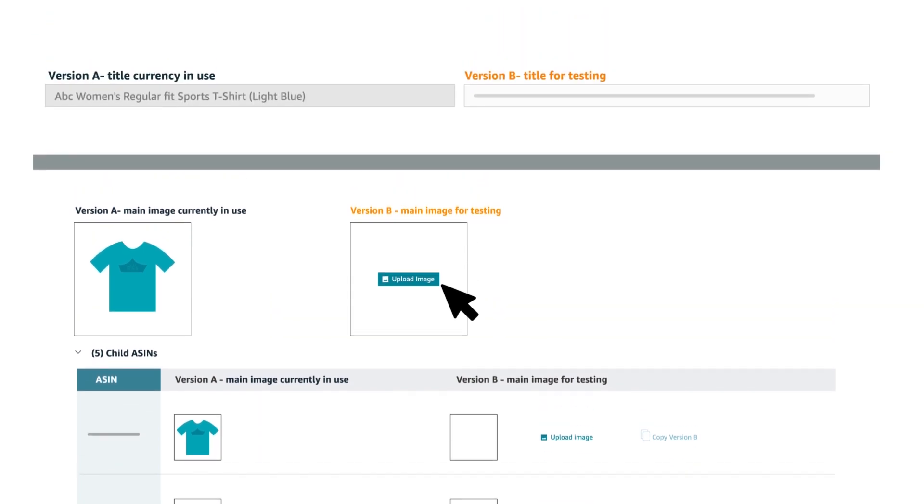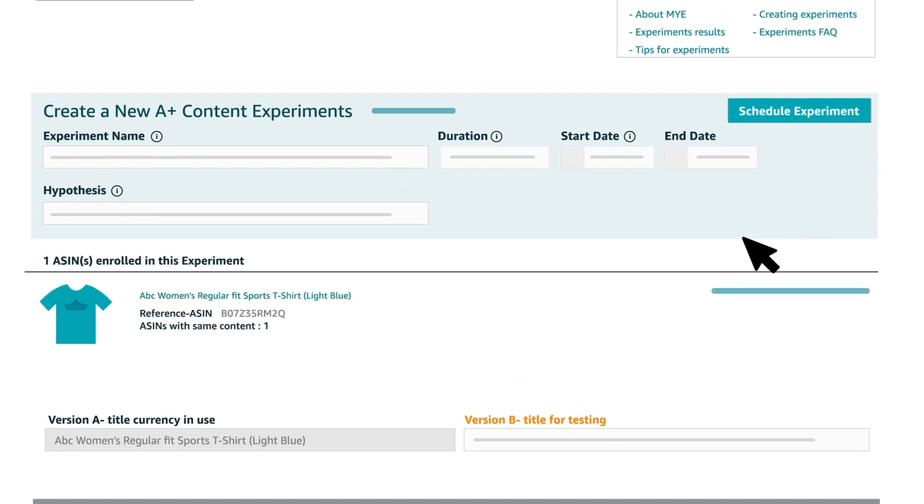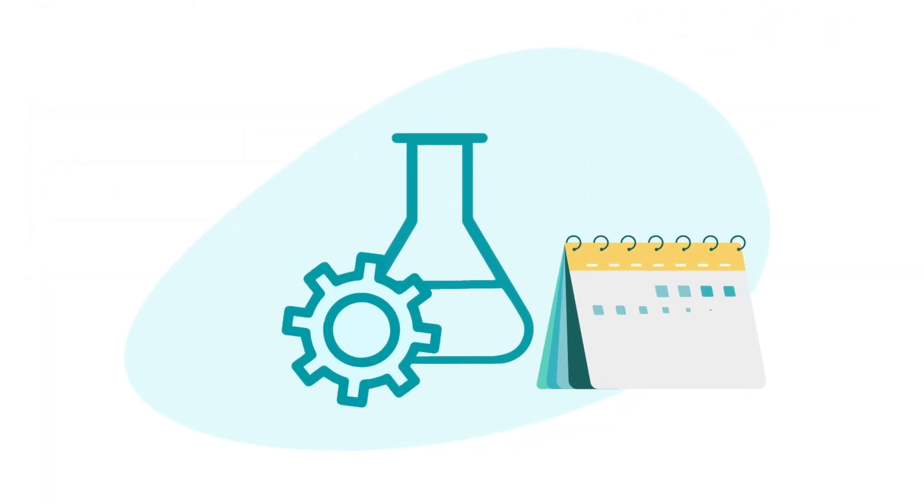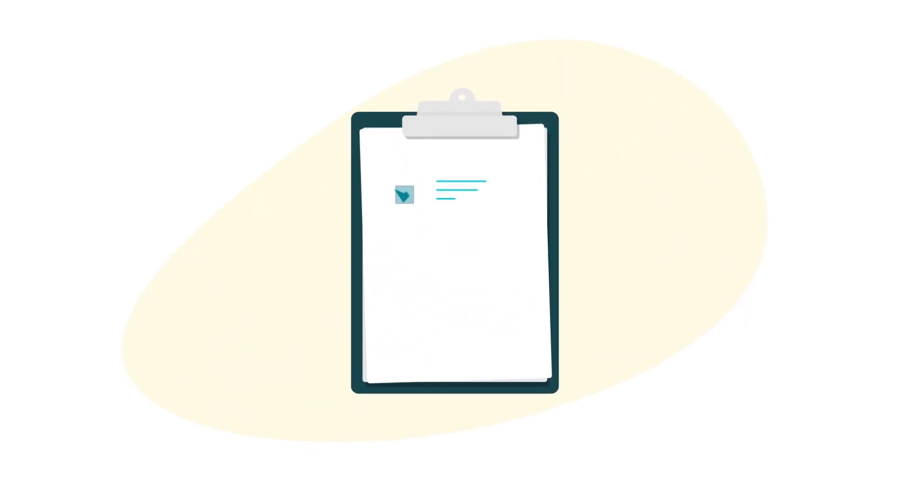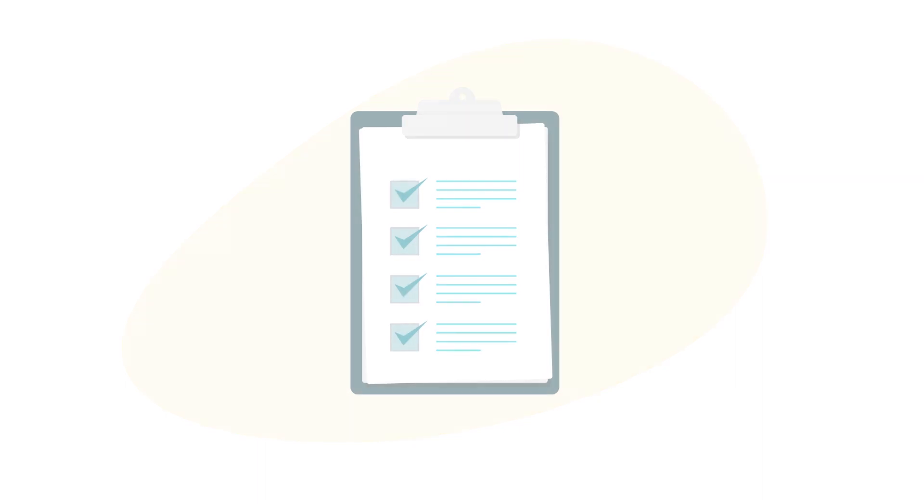Once you're happy with the experiment details, click Schedule Experiment. At this point, your experiment will be scheduled pending content validation. Note that all experimental content must adhere to the same guidelines as all other Amazon content.